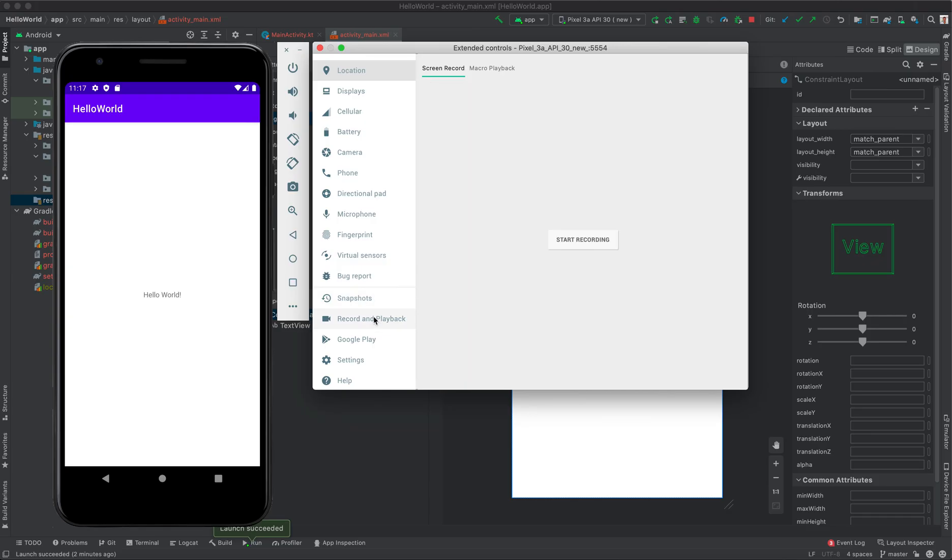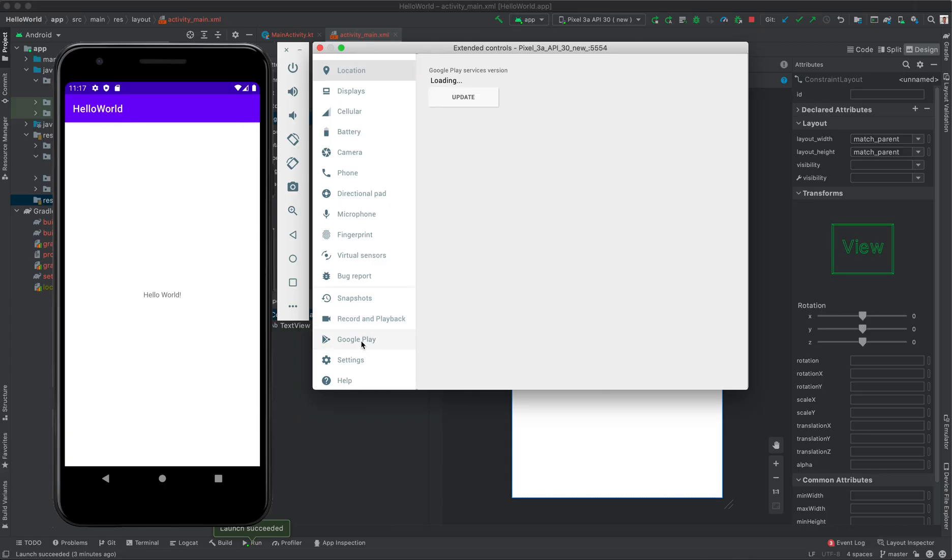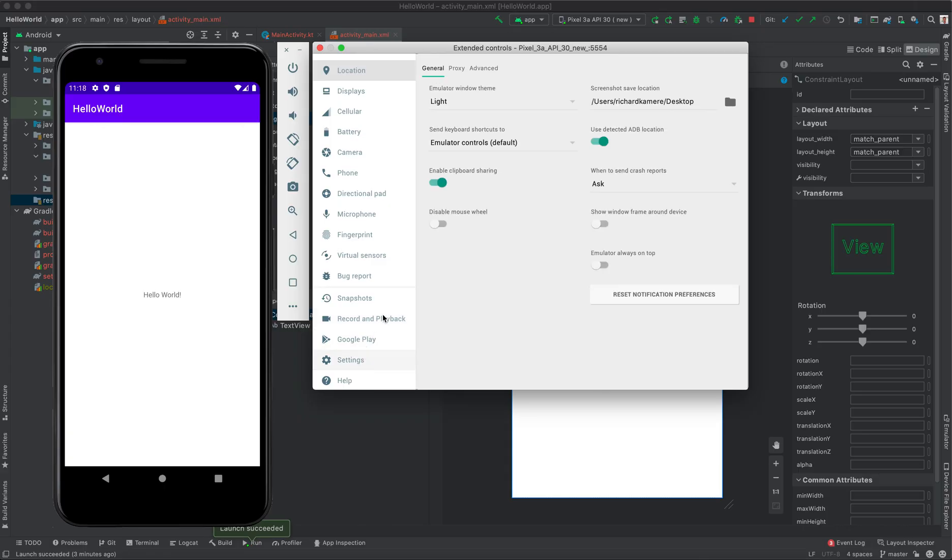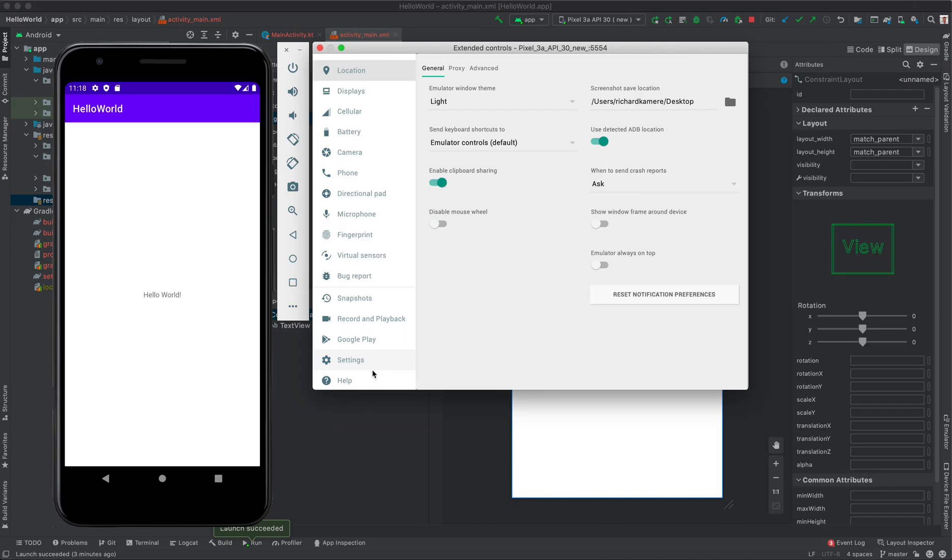Snapshots, Record and Playback - this is when you want to record something in your phone. You can develop an application that records the phone screen. You want to test Google Play services. You want to do some settings on your emulator, like you want to change keyboard. And then here we have the Help. So these are basically the features that come with an emulator. As you have seen, it's just like a normal Android phone.